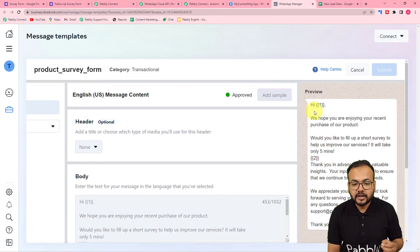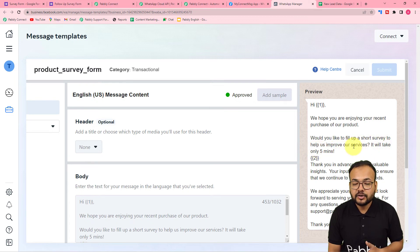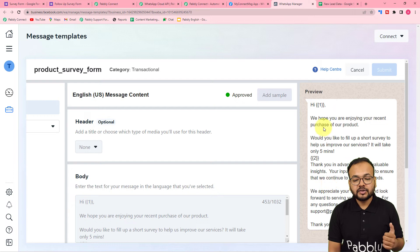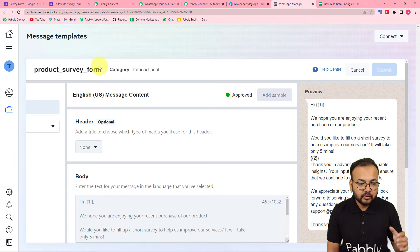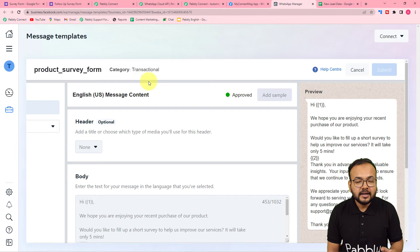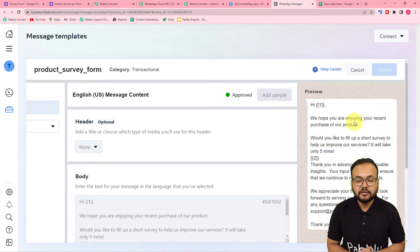The message shows: 'Hi, we hope you are enjoying your recent purchase of our product. Would you like to fill up our short survey to help us improve our services? It will take only 5 minutes.' This is how the message is going to appear on WhatsApp when we use this message template. If you want to know how to create such templates, you can watch the video from the description — we have a dedicated video on how to create templates and get them approved by Facebook.